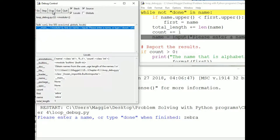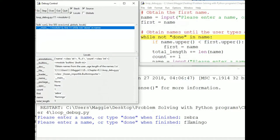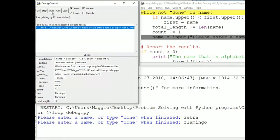We use a debugger to find where our assumptions about how the program is working are wrong. We expect to go into the loop because we didn't type Done, and we don't expect First to be replaced with Name because they are the same. We'll expect the length of Zebra — 5 — to be added to TotalLength, and Count to increment to 1. The last line in the loop is the updater, which prompts for another name or Done. This time I'll enter Flamingo. Now Count is 2, TotalLength is 13, and Flamingo is our alphabetically first name.